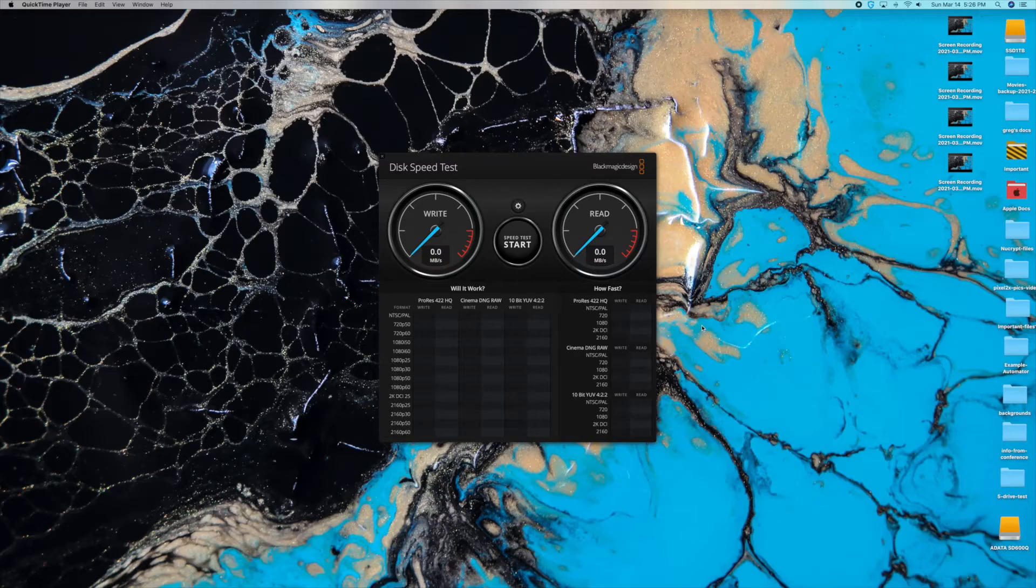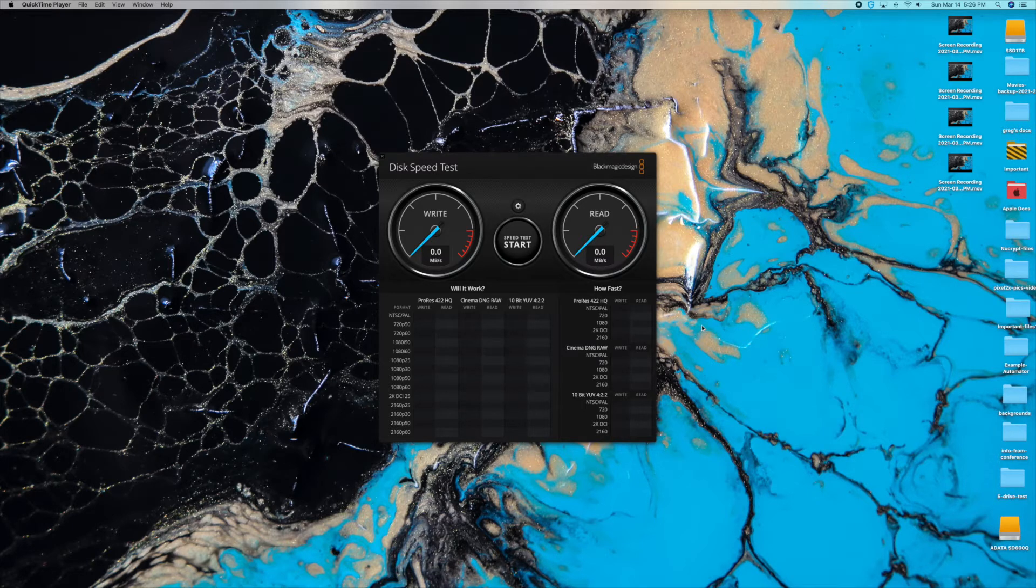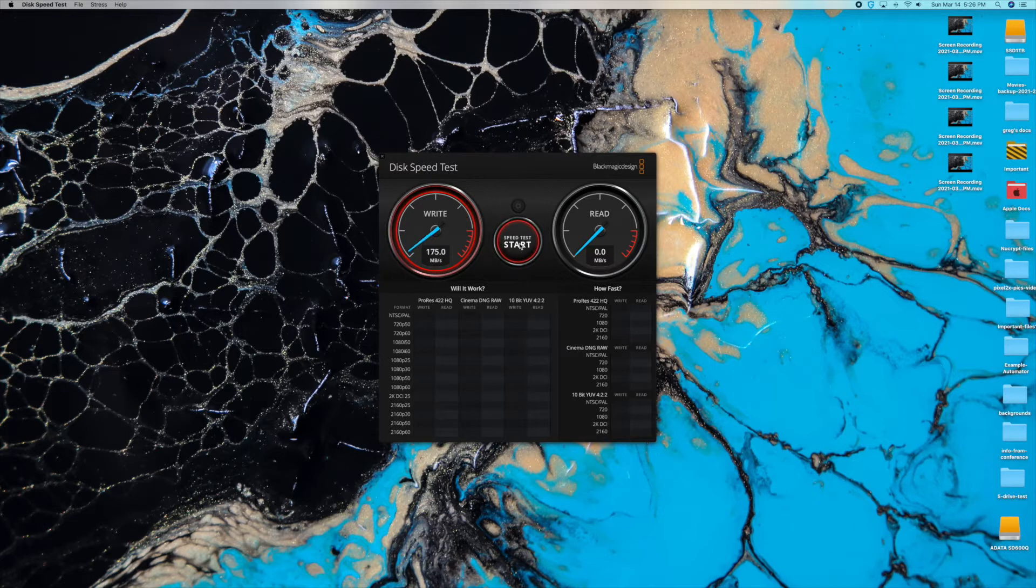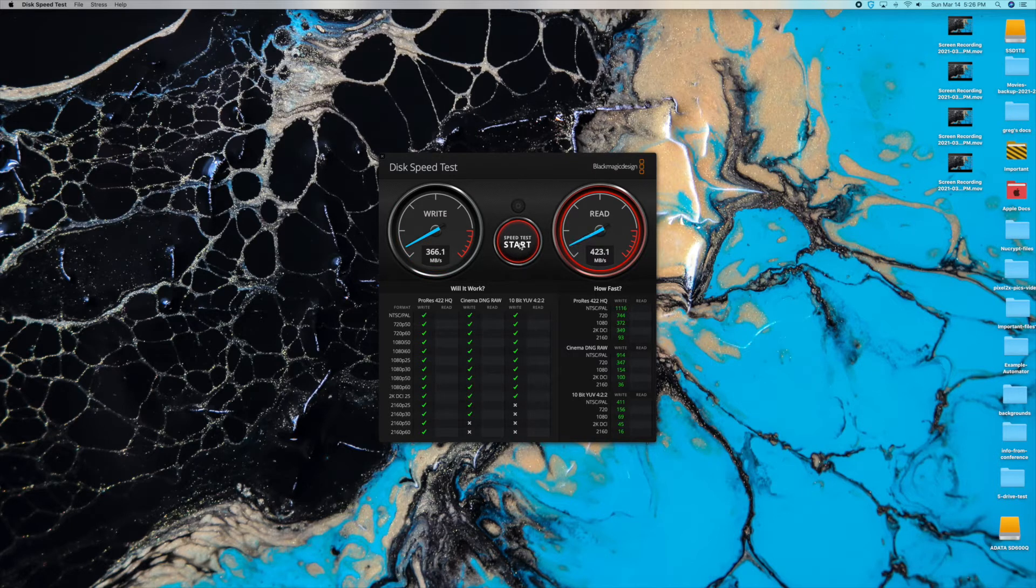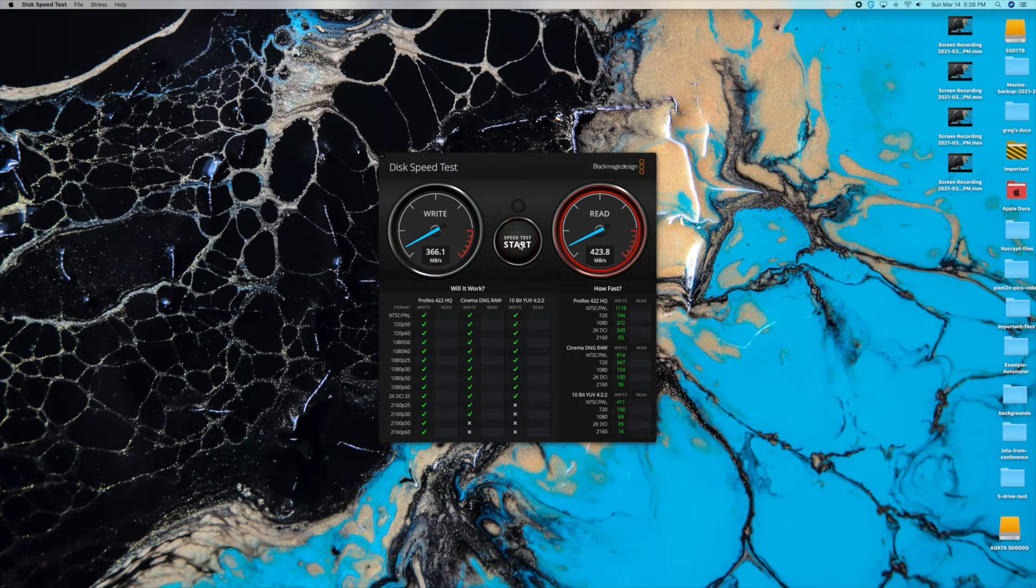All right, now we're going to test the ADATA SD600Q. I already have it set up. Let's go. Looks like it's about 366 on the write, 66.1. And the reads, 423.8.